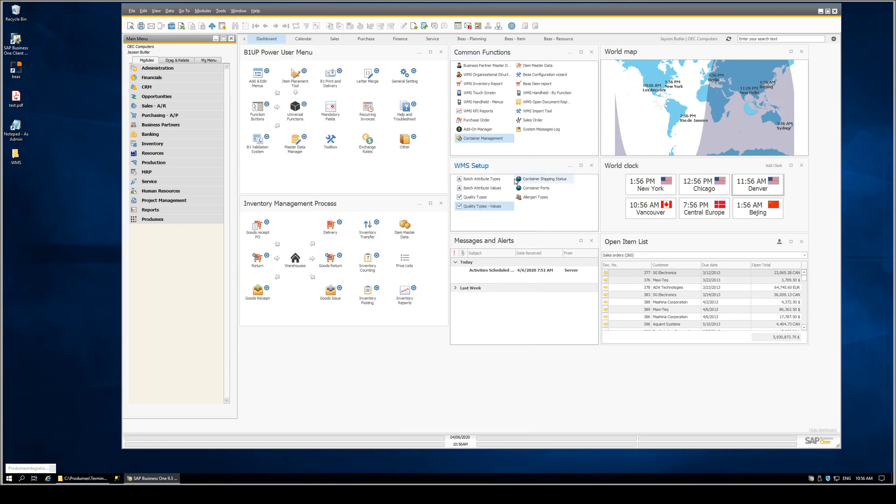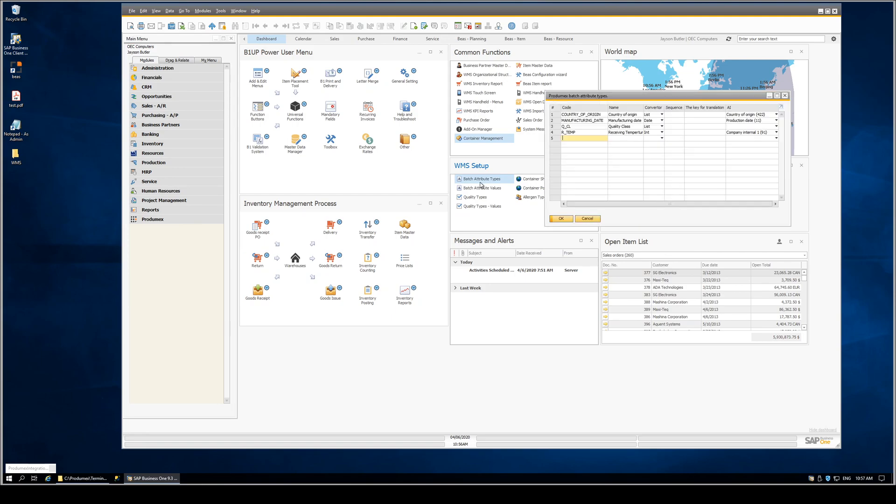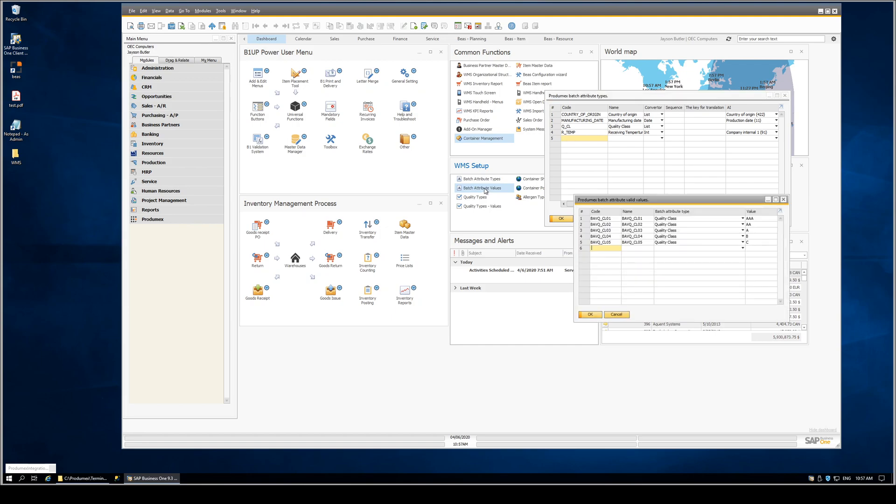We've gone ahead and made selected screens available within the B1 usability package's dashboard. This dashboard was set up with a panel for common functions, which we've renamed WMS setup. This enables us to access various screens which are otherwise off the default forms menu.